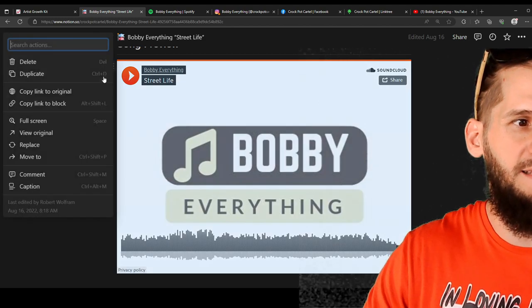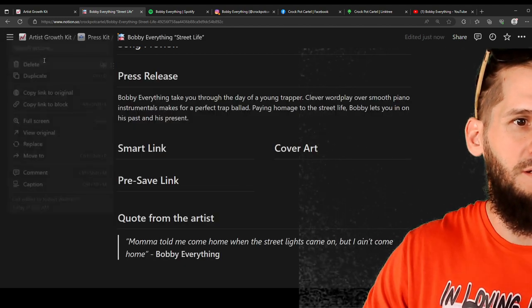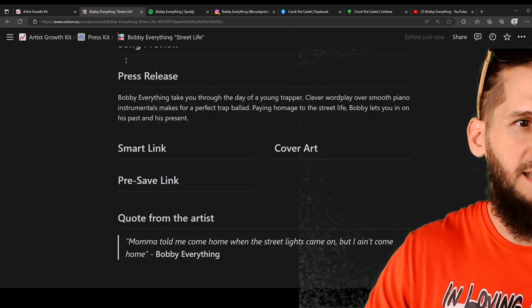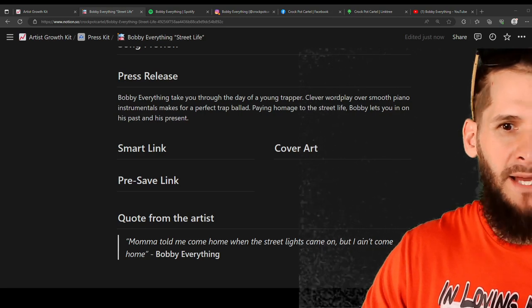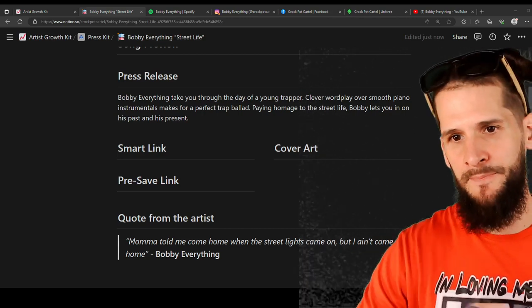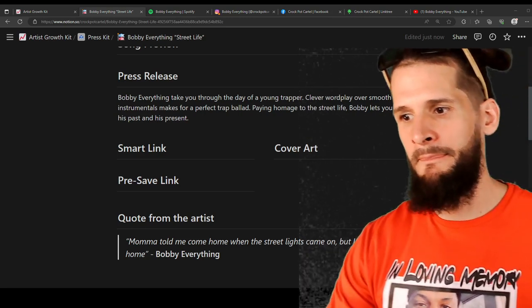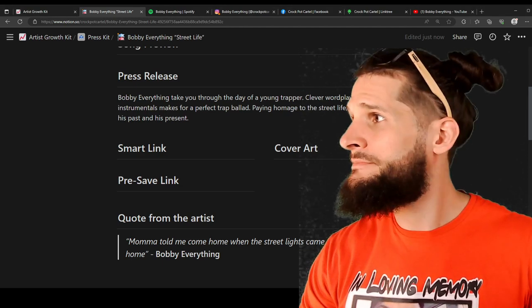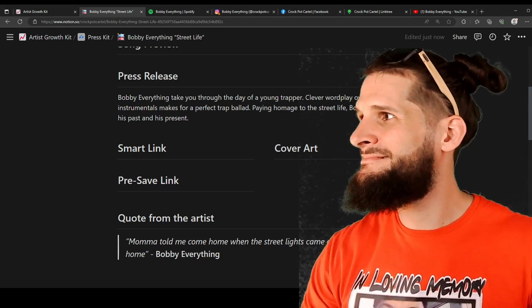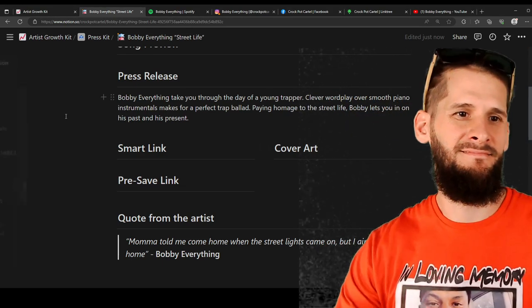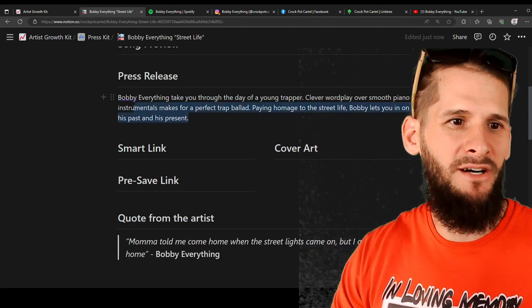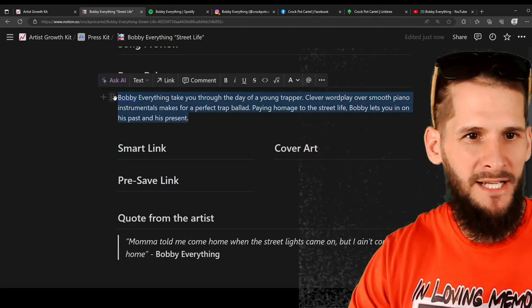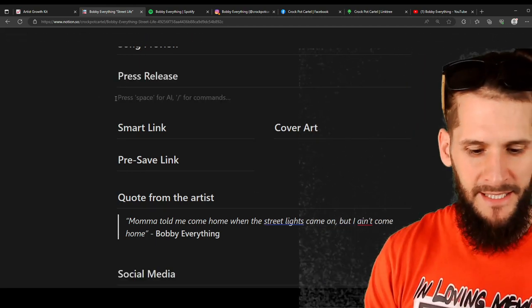So I would delete that. And then I would paste a link to your song. After that you can go ahead and get to the press release part. So let me delete this.